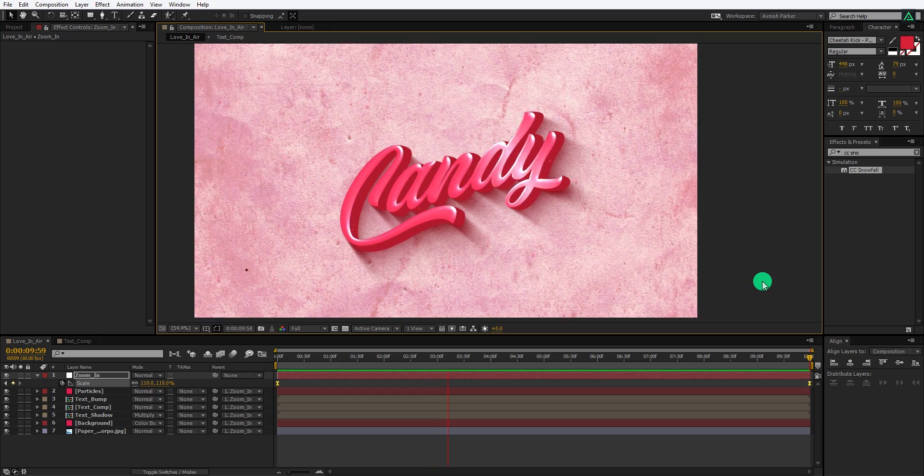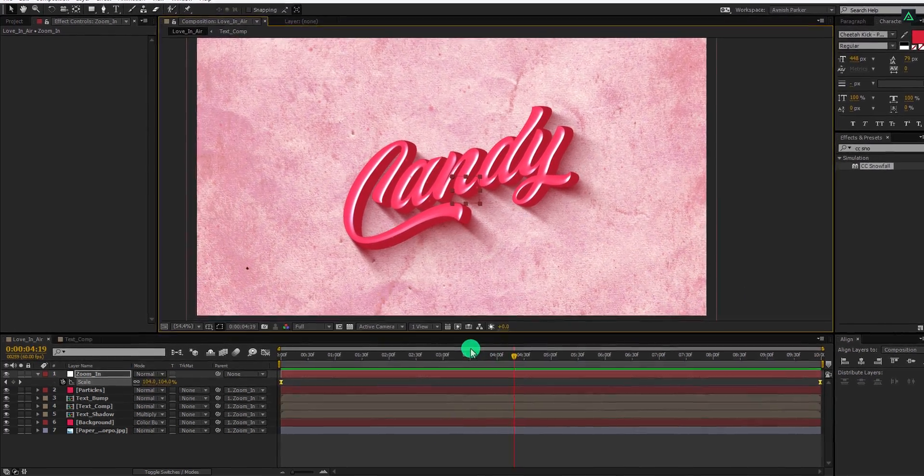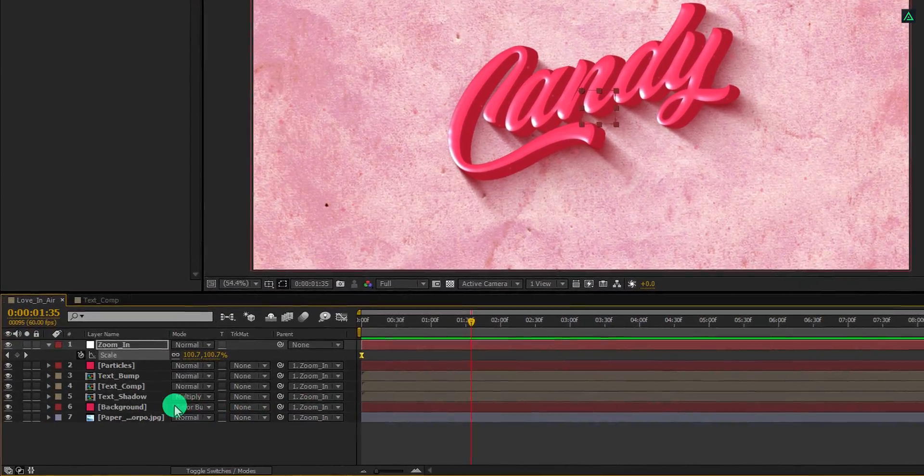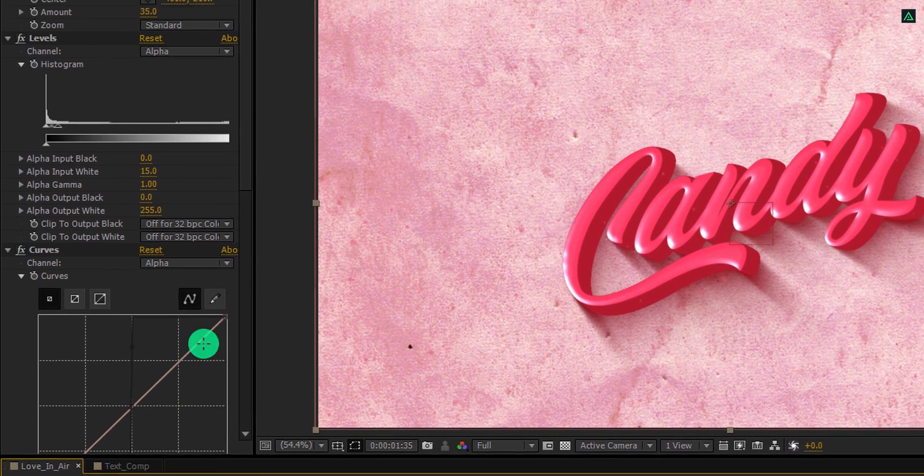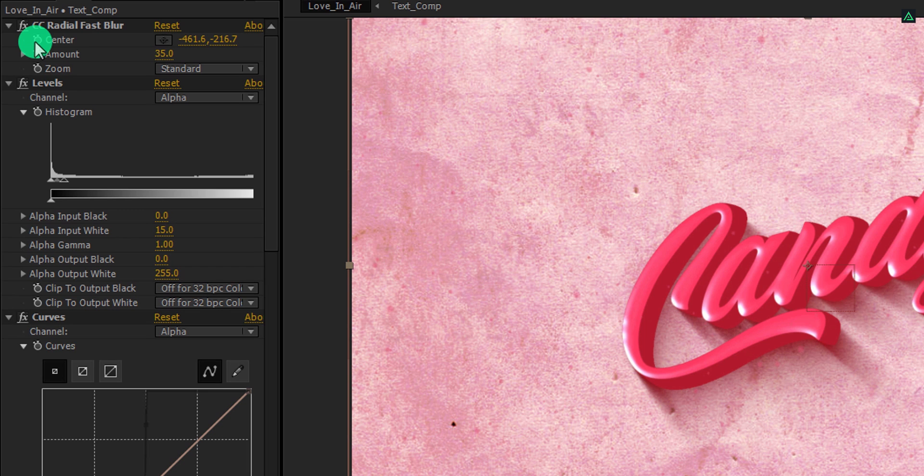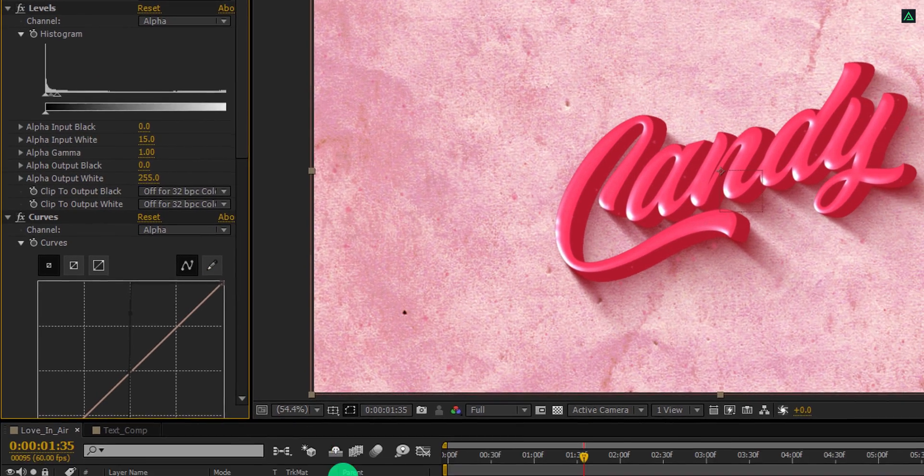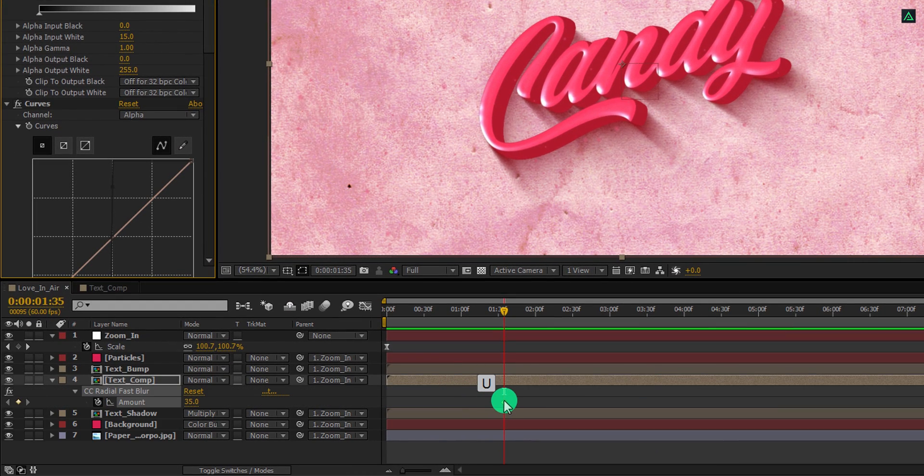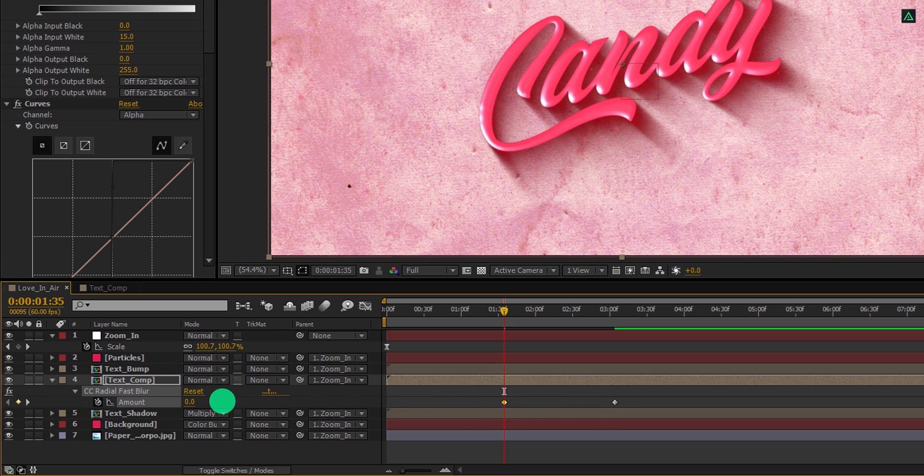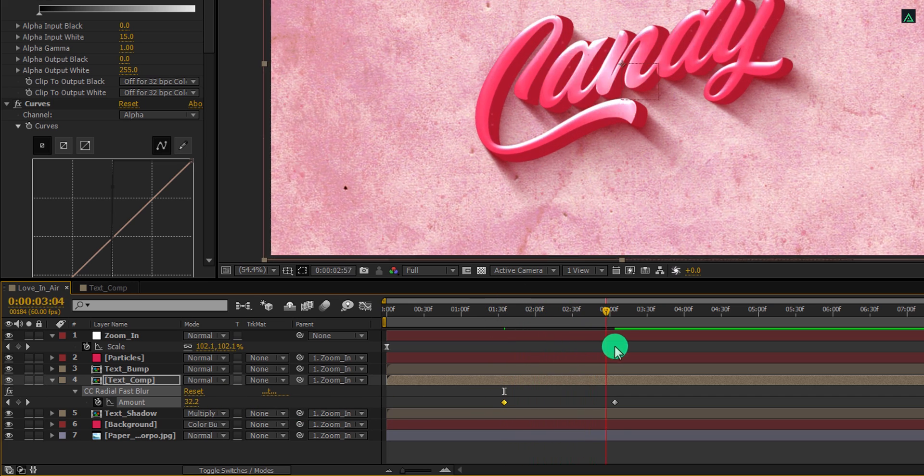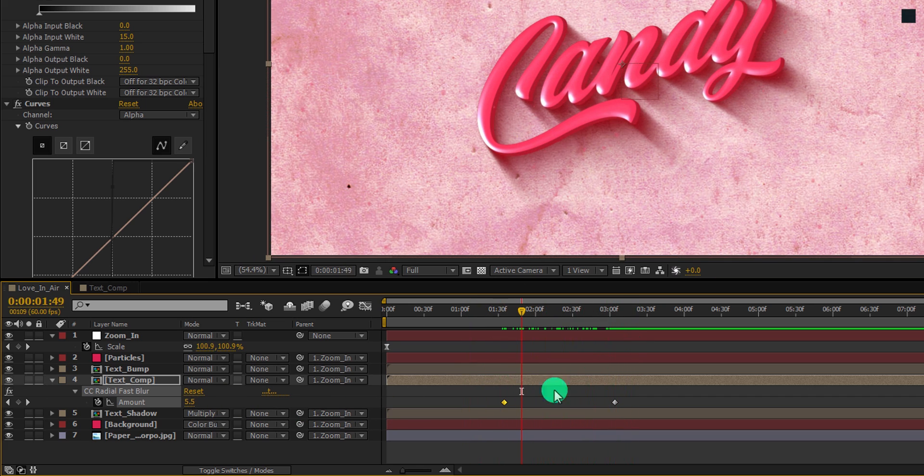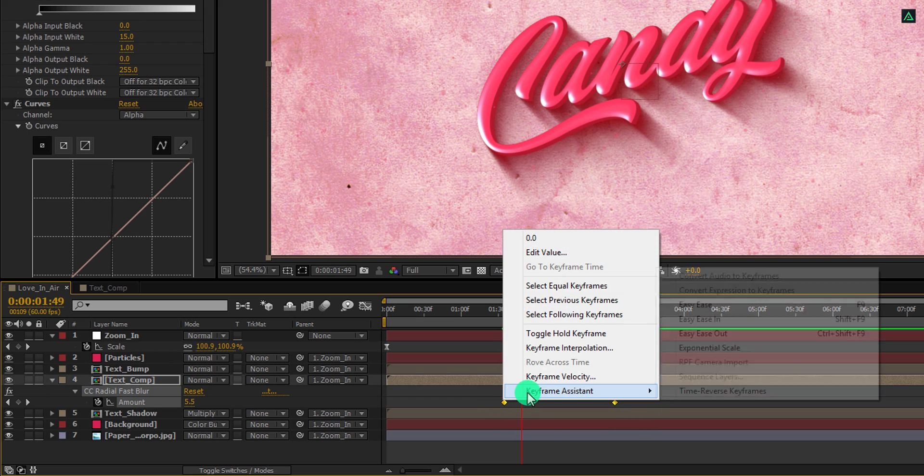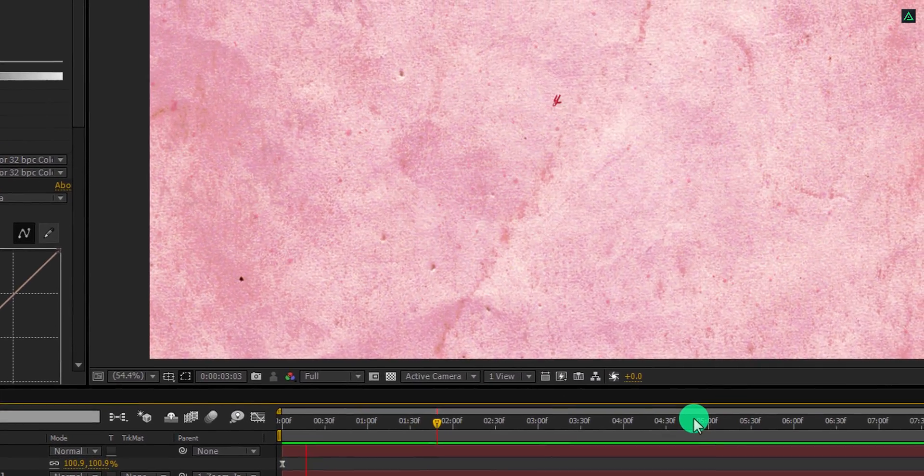Let's animate this long shadow as well. Go to the 1 and half second position, and then select the text comp. Go to the effects control window, and in the CC radial fast blur effect, add a keyframe on the amount. Press U to open keyframes and place this keyframe on 3 seconds. Now change the amount value to 0. Here you can see this long shadow is now moving. Now select both keyframes and easy ease them as well. Ramp review this, and our animation is complete.